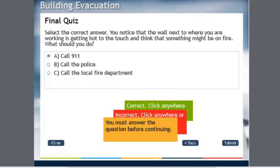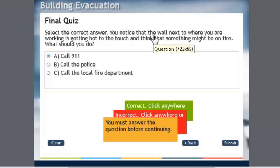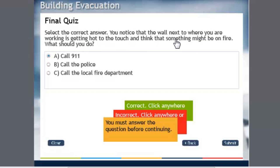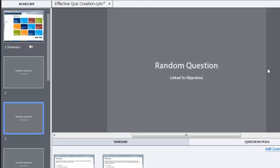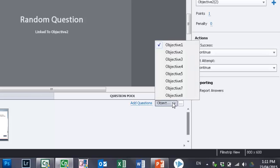So they might see this version of the same question, and you can have as many versions as you like, just again to create that variety and force your users or learners to think about each question rather than 'Oh, I already know the answer to this one.' So in this case here, you notice that the wall next to where you are working is getting hot to the touch and you think that something might be on fire—what should you do? Well, obviously call 911. So I'm testing for the first learning objective. Random question number two is linked to the second objective, so let's take a look at what that is.